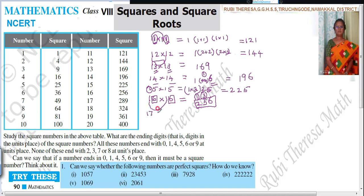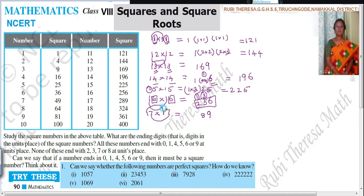17 squared, that is 17 into 17. 7 sevens are 49. Remainder 4. Then 7 plus 7 is 14, plus 4 is 18. Remainder 1. Then 1 into 1 is 1, plus 1 is 2. So the answer is 289.